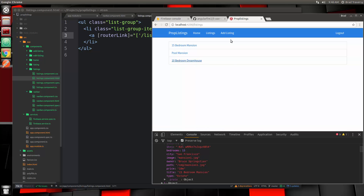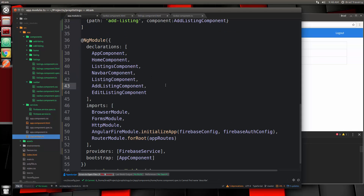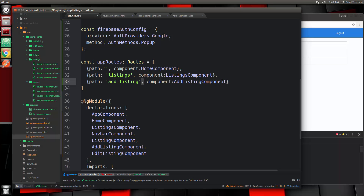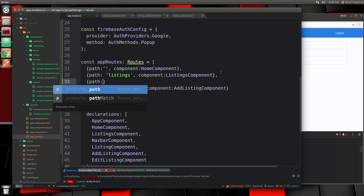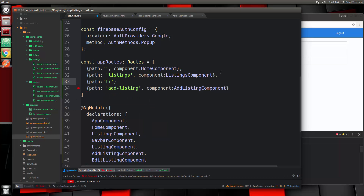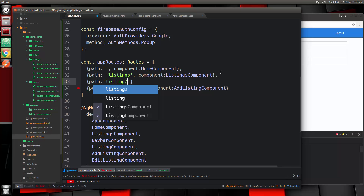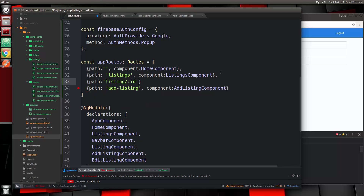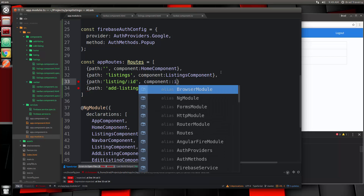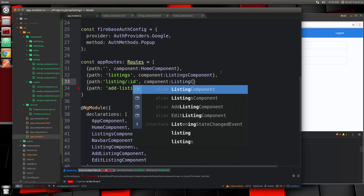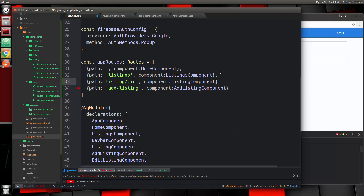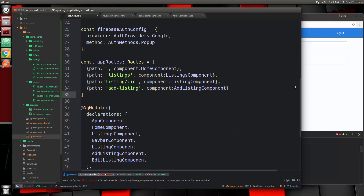We haven't created that route yet, so let's do that now. If we go to app.module.ts and go to the routes, we'll say the path is 'listing/:id' — slash then whatever the ID or key is. The component is going to be ListingComponent, singular. Let's save that.